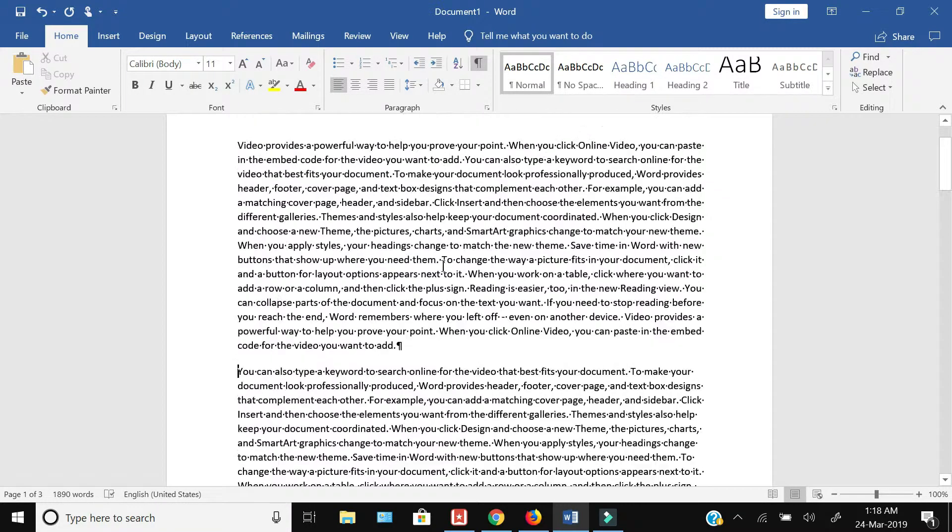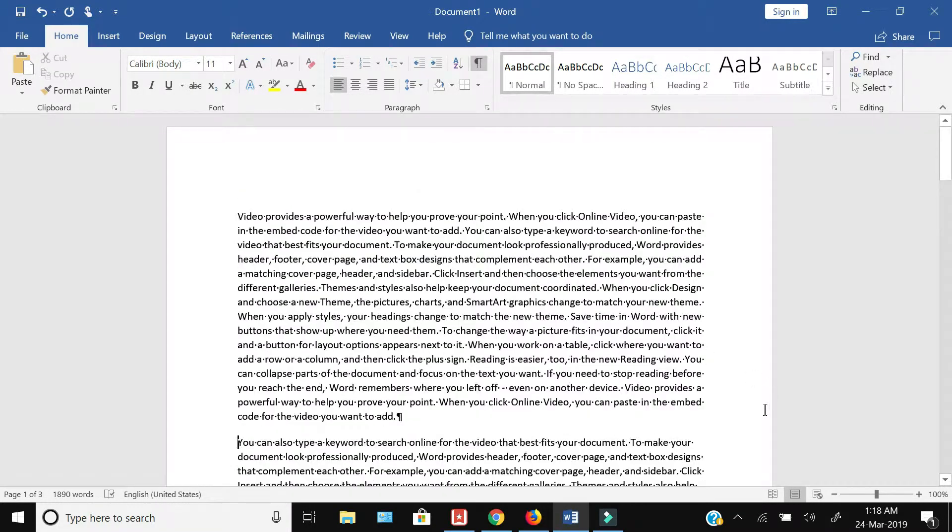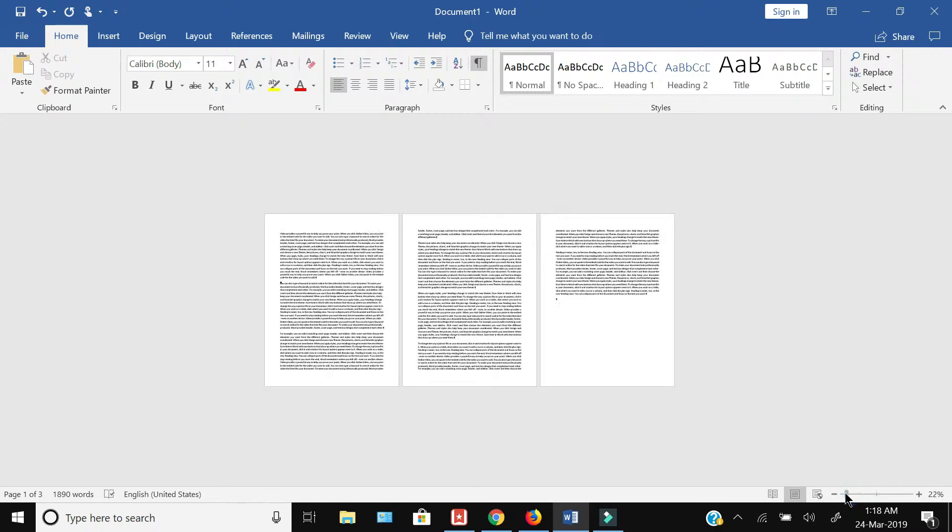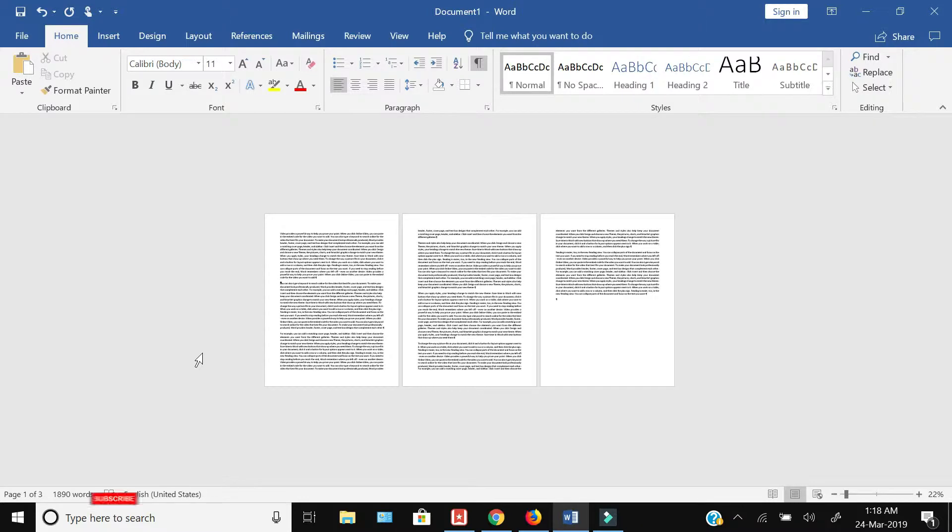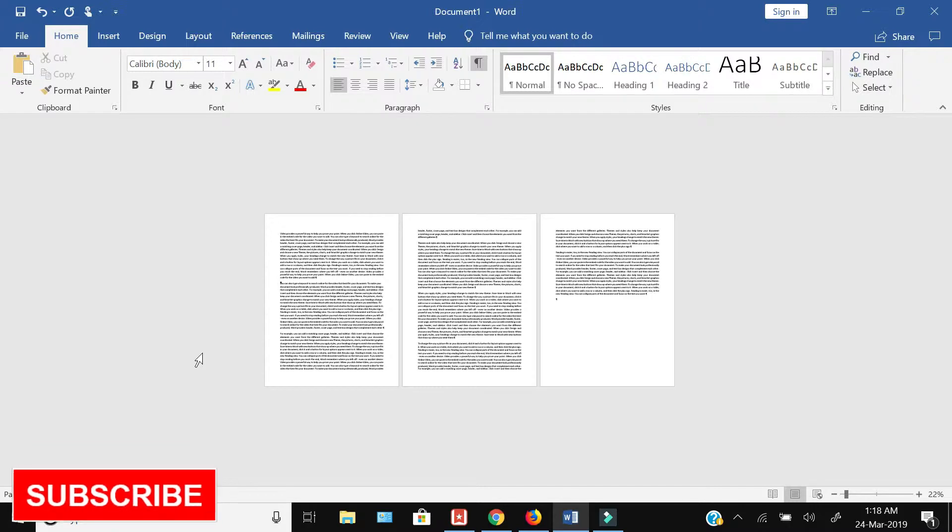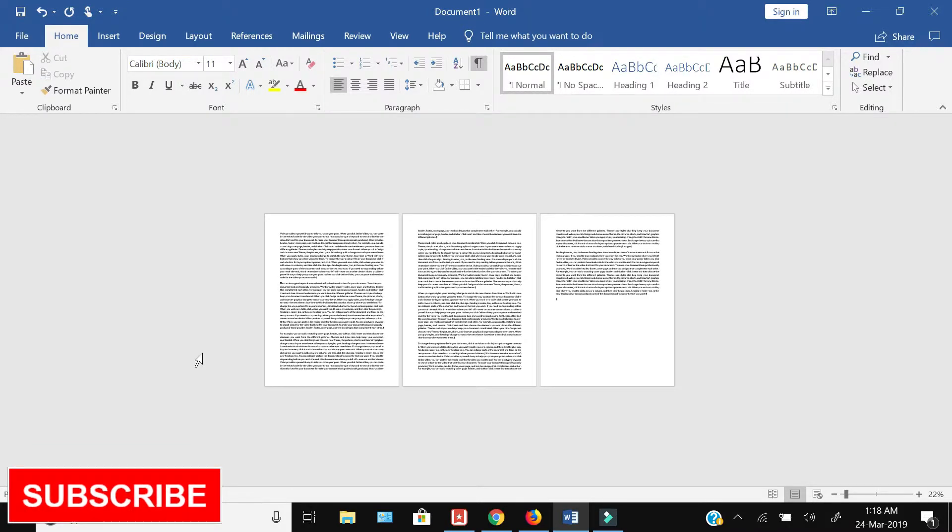And my whole document is now in one consistent shape as you can see on the screen, and the blank space after the first paragraph as well as the blank page is gone. So this is how you can remove a blank page or blank space in your Microsoft Word document.